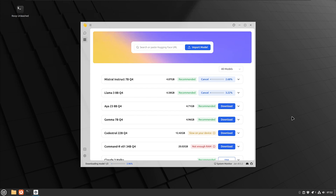There are quite a few models baked right into Jan.ai and they do release new ones all the time. Note at the top where you see 'Search or Paste Hugging Face URL' — you can import additional models from Hugging Face, but they have to use the supported format of GGUF. A lot of models on Hugging Face are in SafeTensor format, and I'm working on a conversion utility to get those over to GGUF. These are large downloads — the ones I'm downloading are over 4 gigabytes — so we're going to fast forward and come back when that's done.